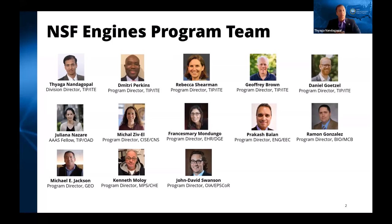Before we dive into the Regional Innovation Engines Program, we will hear brief remarks from Dr. Panchanathan, the Director of NSF, and also from Dr. Erwin Gianchandani, the Assistant Director of NSF's new TIP Directorate. Hello, everyone, and welcome. It's my pleasure to join you today as we announce a bold new initiative from the National Science Foundation. NSF's Regional Innovation Engines Program has been many months in the making, and I'm excited to discuss why NSF has decided to launch this program at this scale and at this time.